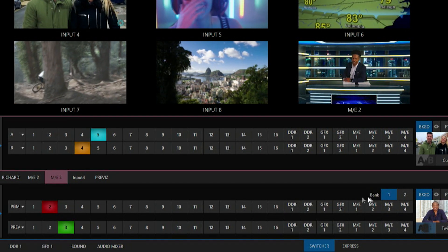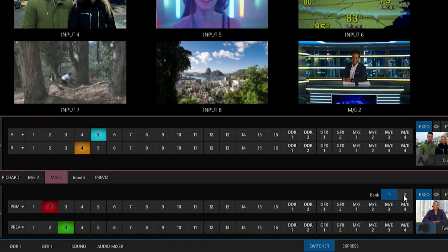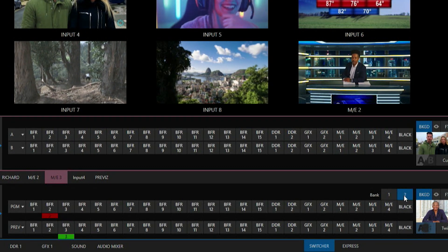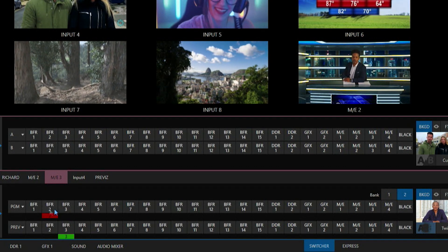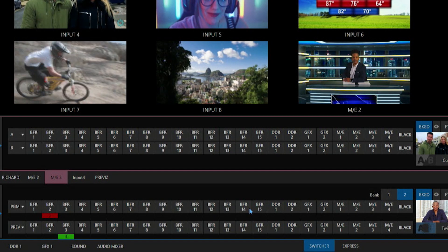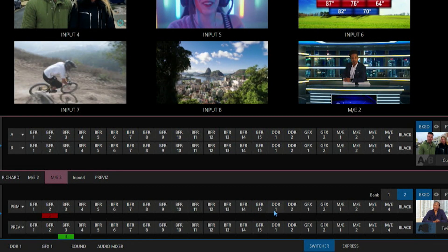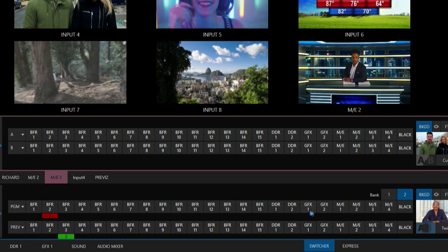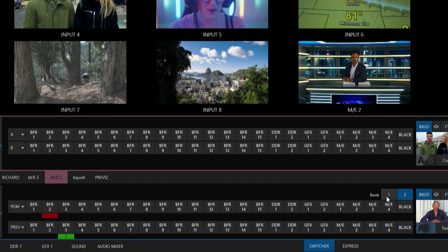And if I click over to my bank number 2, that will give me access to my different buffers to display on my program output along with my DDRs, graphics, and mix effects as well.